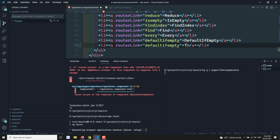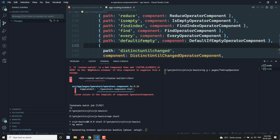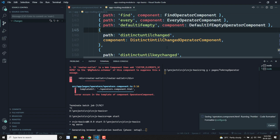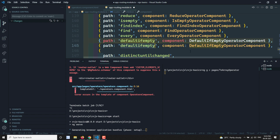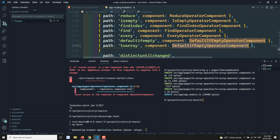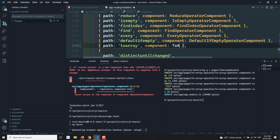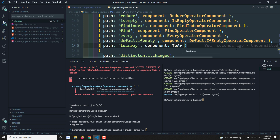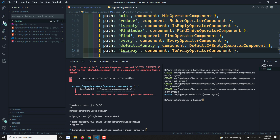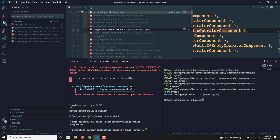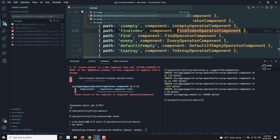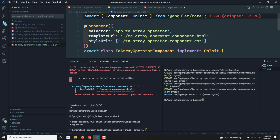Here I'm writing the two-array link. Then I'll go to the app routing and add the route for two-array, pointing to the TwoArrayOperatorComponent. Let's see if it shows — yes, the two-array operator component is there. Let's navigate to it.